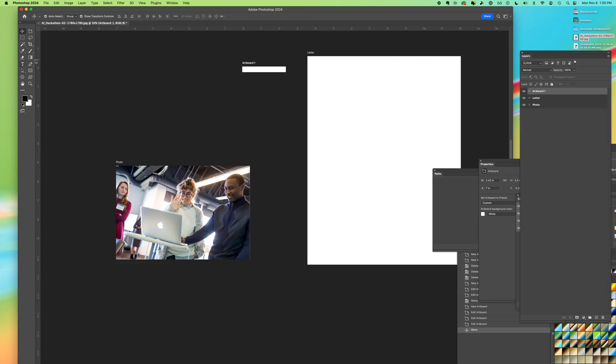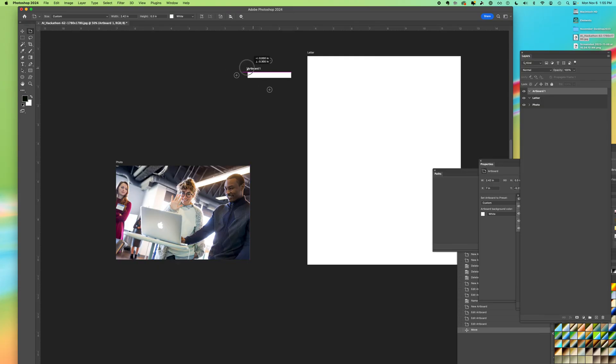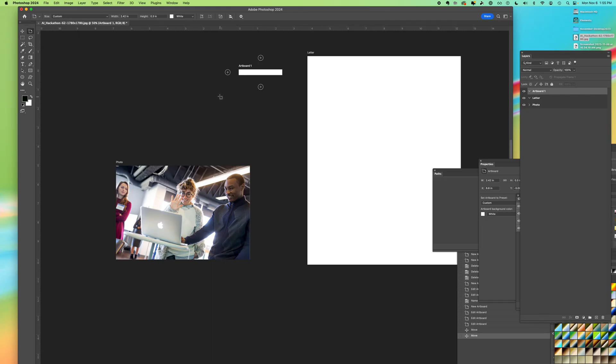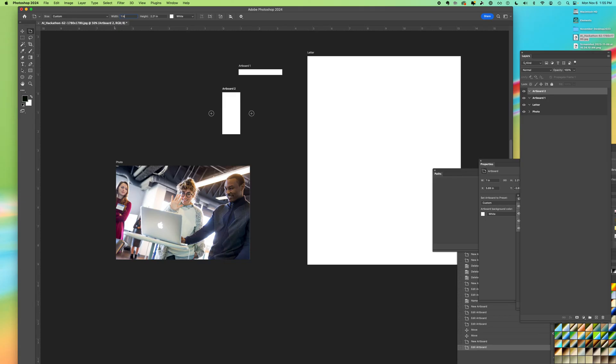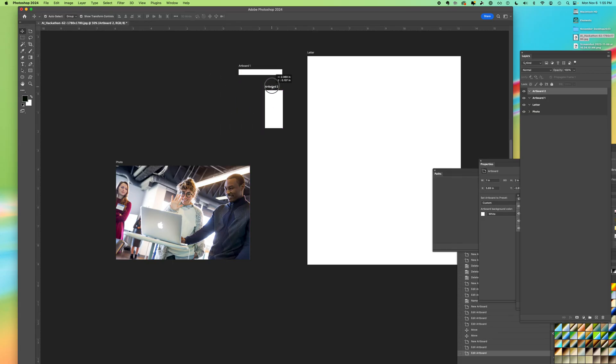Okay, so you can move artboards around by using the move tool and you can grab where the title is. That's how you grab the artboard itself instead of content. So you can make additional sizes. So I know I'm going to be doing a 300 pixel by 600 pixel. And again, I can switch over to my move arrow if I want to stack it along.